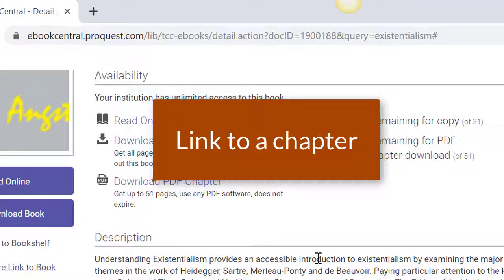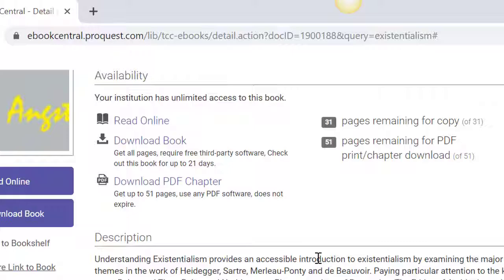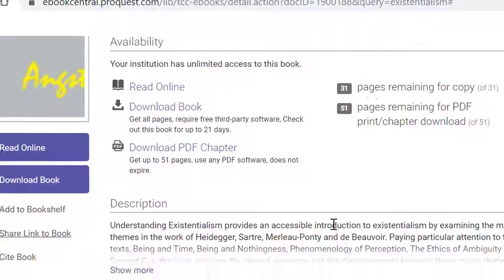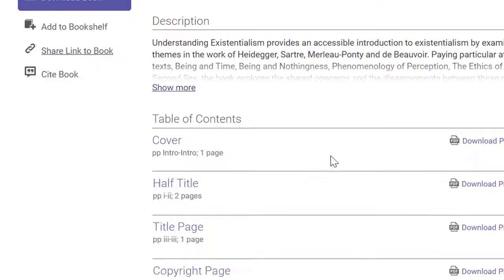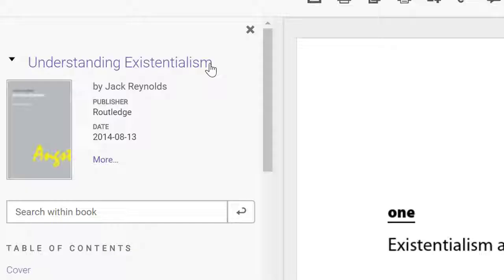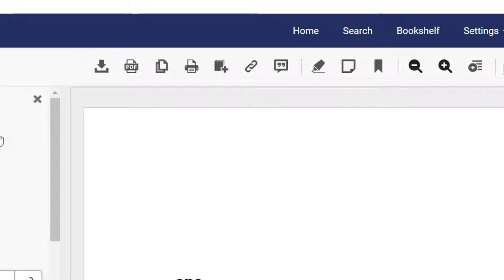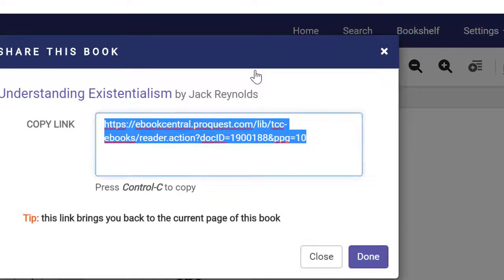Now, how do you link to a specific chapter? To link to a specific chapter, navigate to the desired chapter. In the top menu, click on the link icon. Copy and paste this link to share.